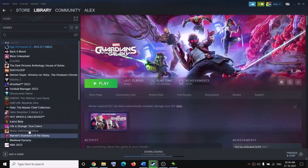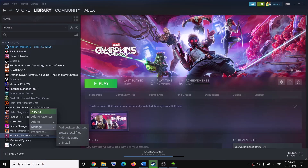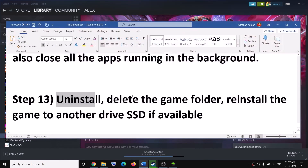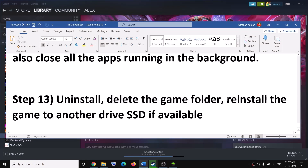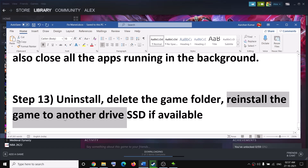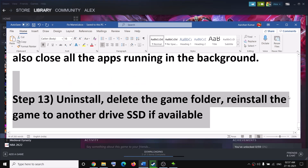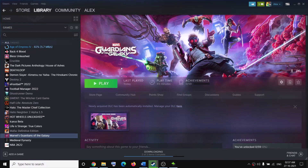If nothing is working, you can uninstall the game: right-click the game, select Manage, then Uninstall. After uninstalling, delete the game folder from the installation directory, restart your computer, then reinstall the game to a different drive if available — try another hard drive or SSD. One of these steps should definitely help you fix the crashing issue. Thank you so much for your time — please like this video and subscribe to my channel.